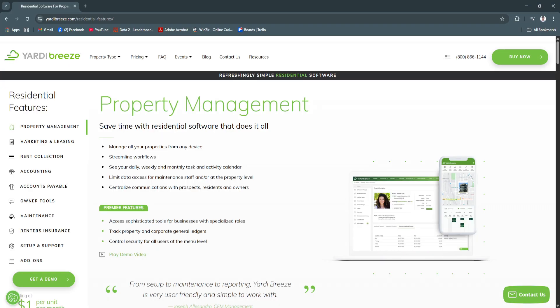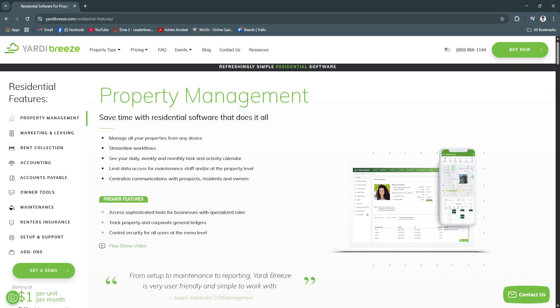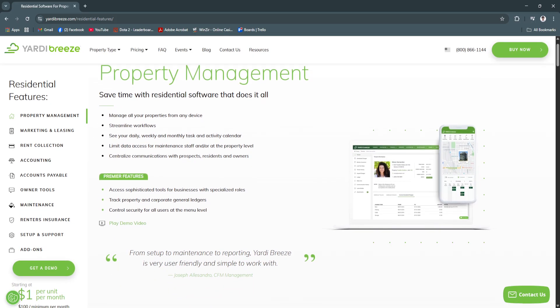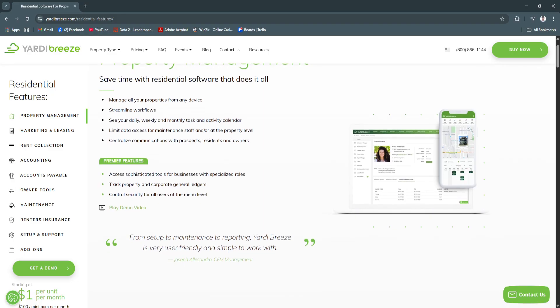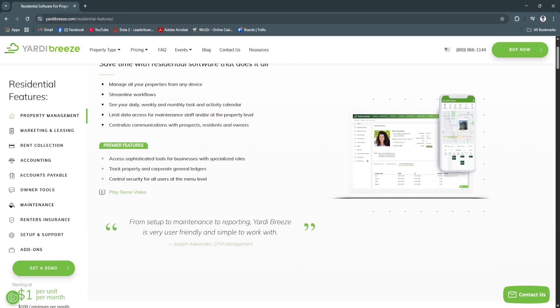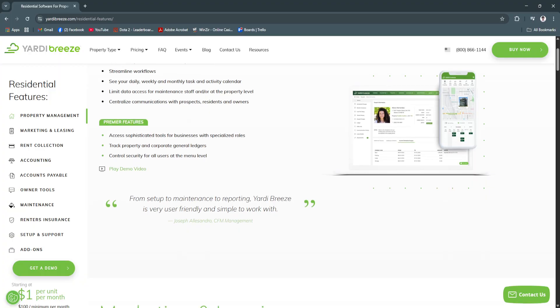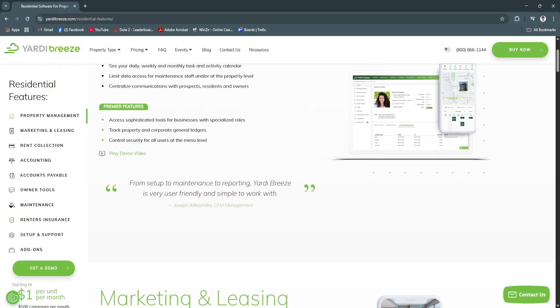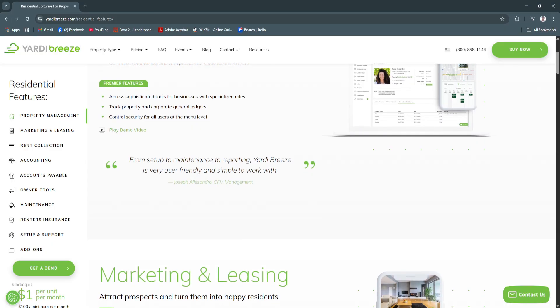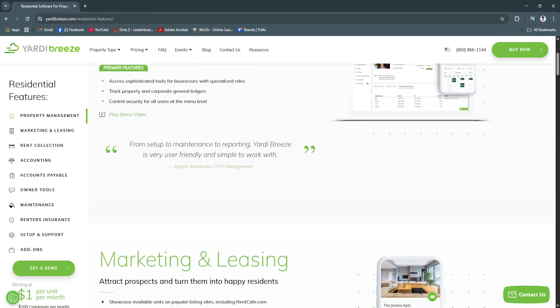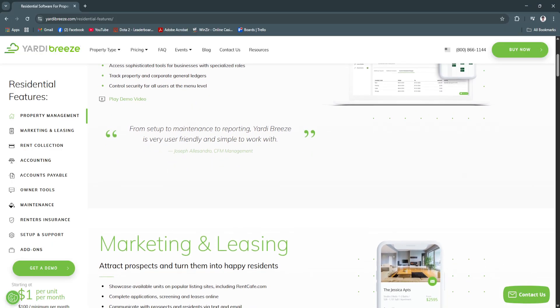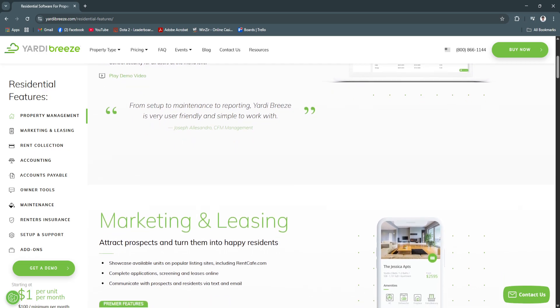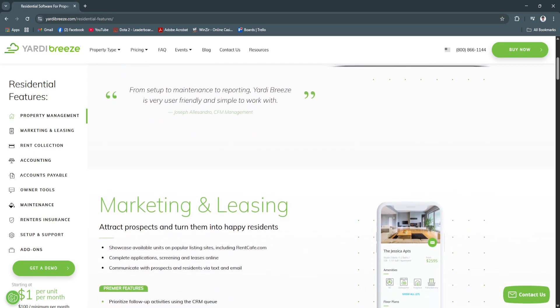Another key feature is marketing and vacancy management. You can list vacant units on your website and major rental listing platforms directly from Yardy Breeze. You can manage online applications, collect screening fees and run background and credit checks all from within the system. Once approved, applicants can sign their lease digitally and get access to the tenant portal.